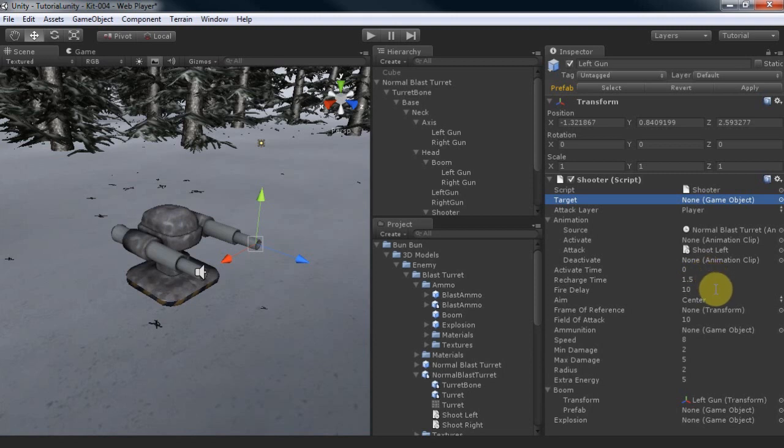The fire delay is actually the number of frames to wait after the firing animation plays before a projectile is instantiated. This is useful when you'd like to sync your animation and sound to the gun. You can shift your gun's aim in relation to your target's collider by changing the aim.